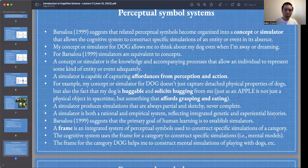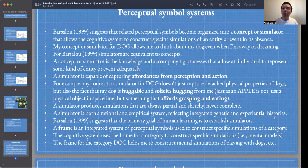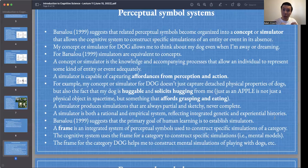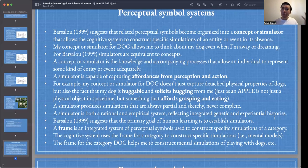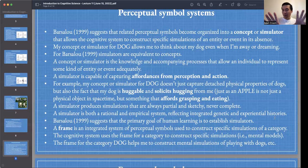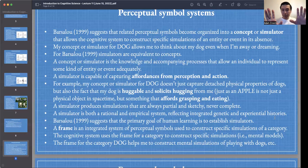Barsalou calls a frame an integrated system of perceptual symbols that are used to construct specific simulations of a category. I have all these perceptual symbols of Loki — his nose, his tongue, his eyes, his ears — and I construct them into something like a frame: him in a healthy configuration. I could imagine him being hit by a car and his leg being injured, or I can imagine him whole and healthy, which would be a default frame. From that frame, I can create simulations — I can imagine him starting to run, then a car coming and him needing to run out of the way.